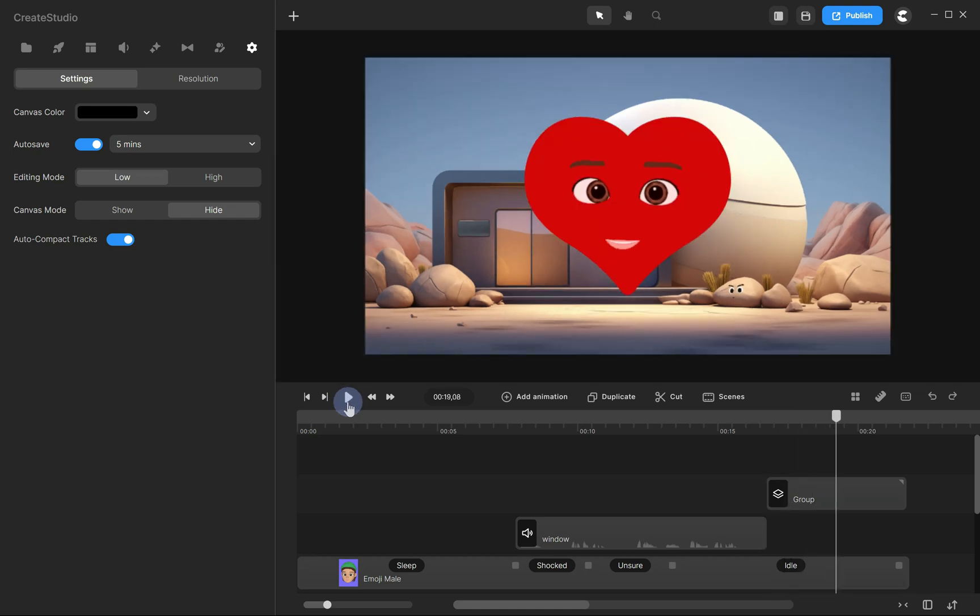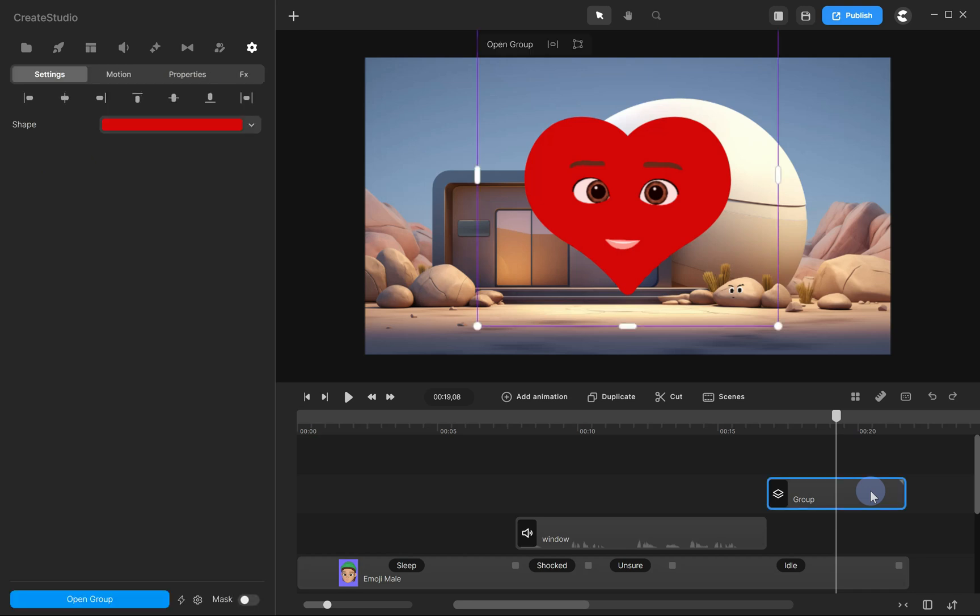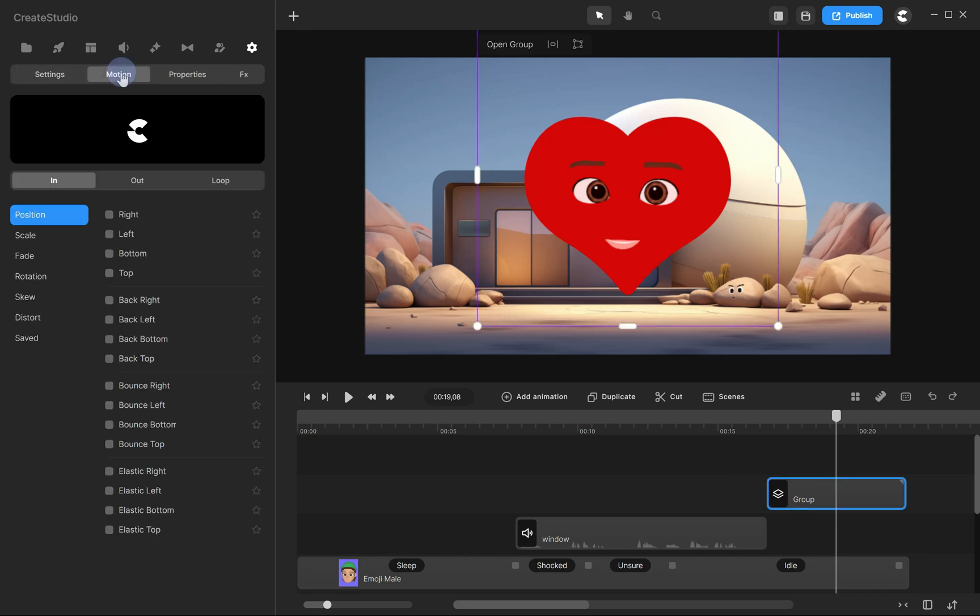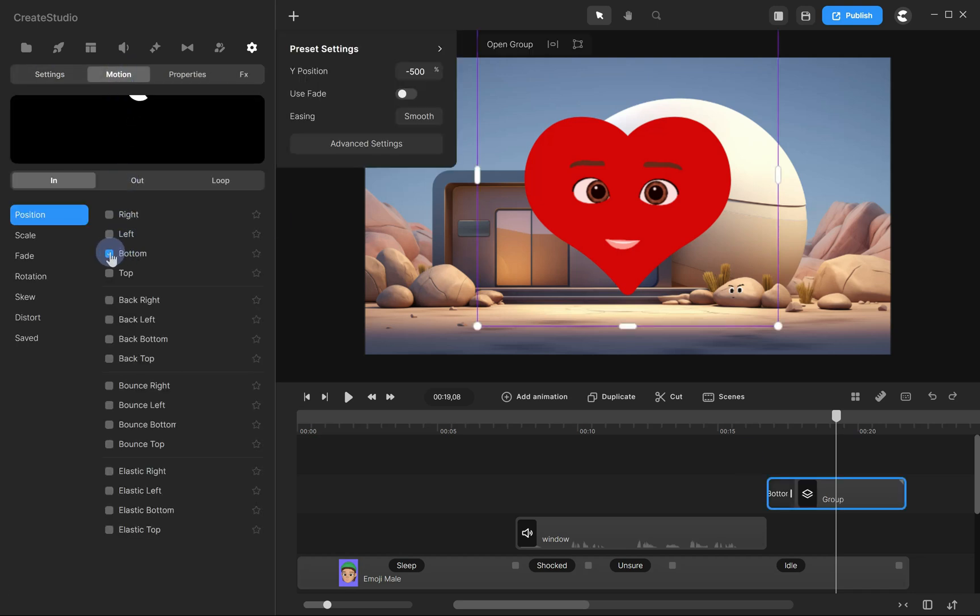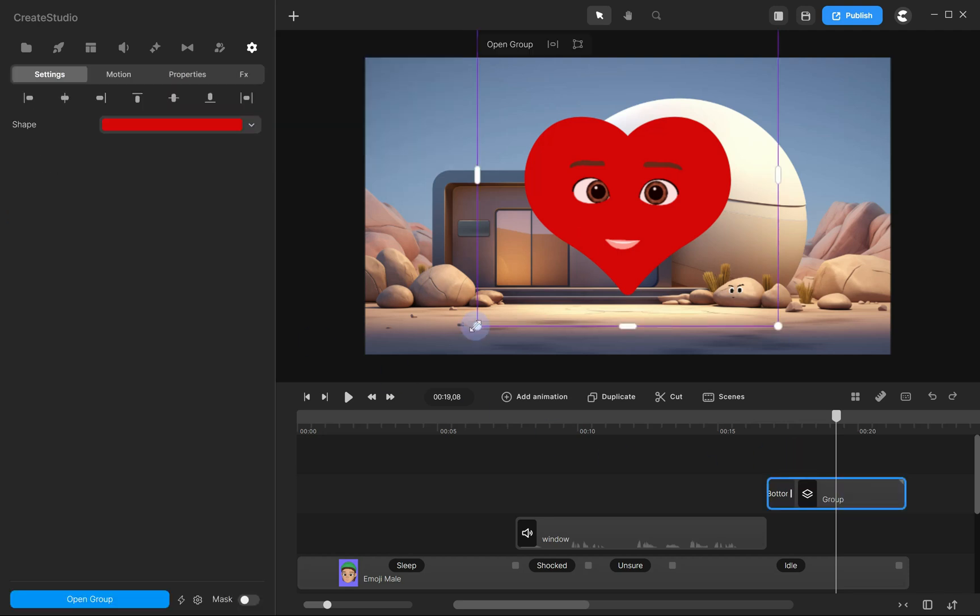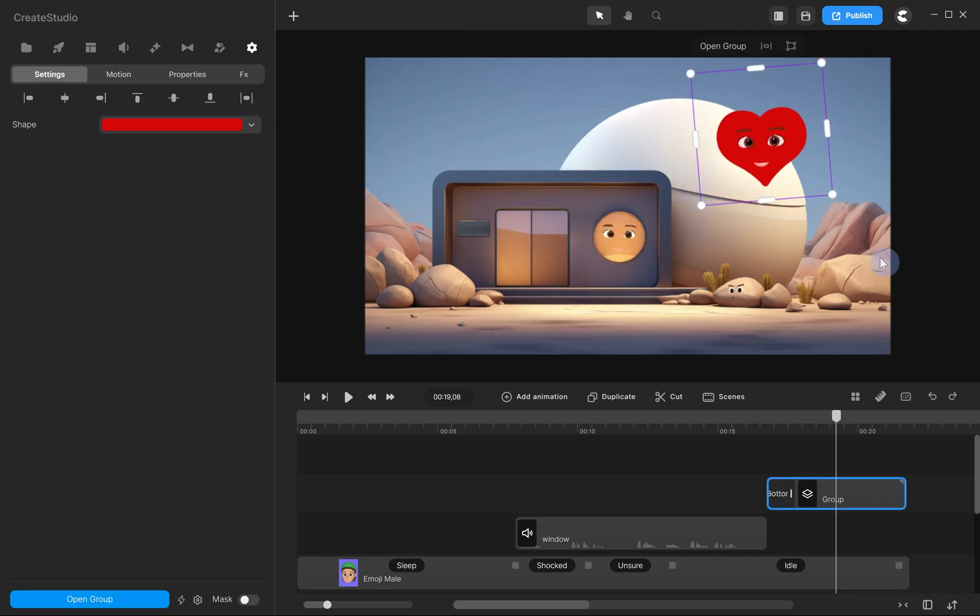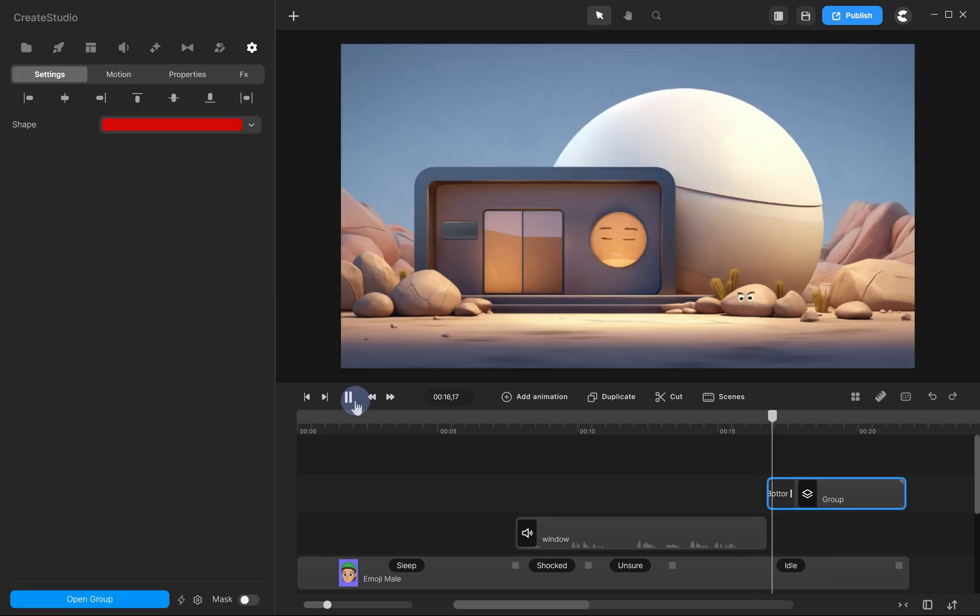Now, let's adjust the size and apply a motion effect. For example, we'll add a slide in motion. Select your group, go to the motion tab, and pick the action you prefer. Hello there, I'm Heart.